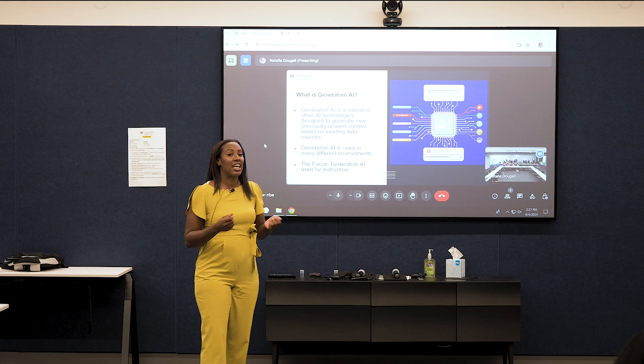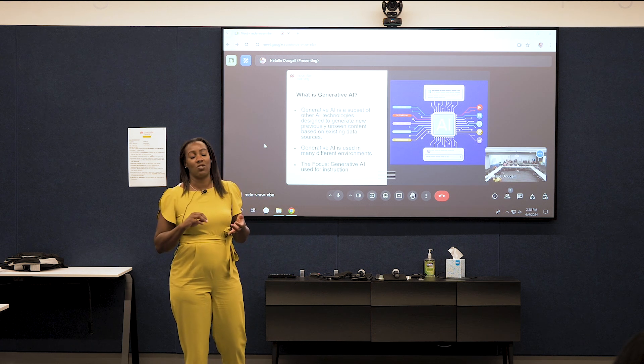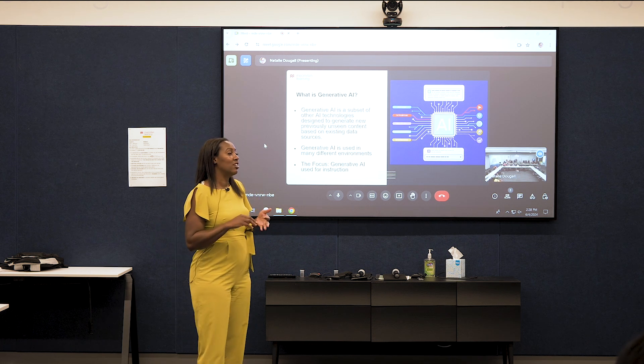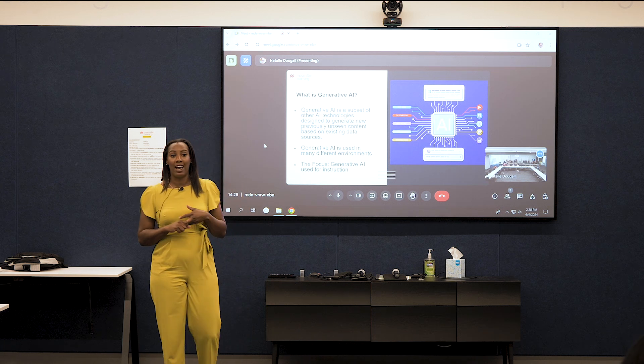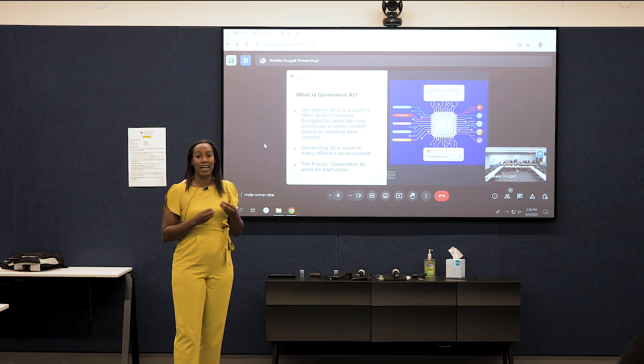We've seen AI used to generate music, text and writing, and art. Now they're also working on AI's ability to generate video, which is very early on, but we can use it in a lot of different ways. And here today, I'm going to talk about how we can use it in our instruction.